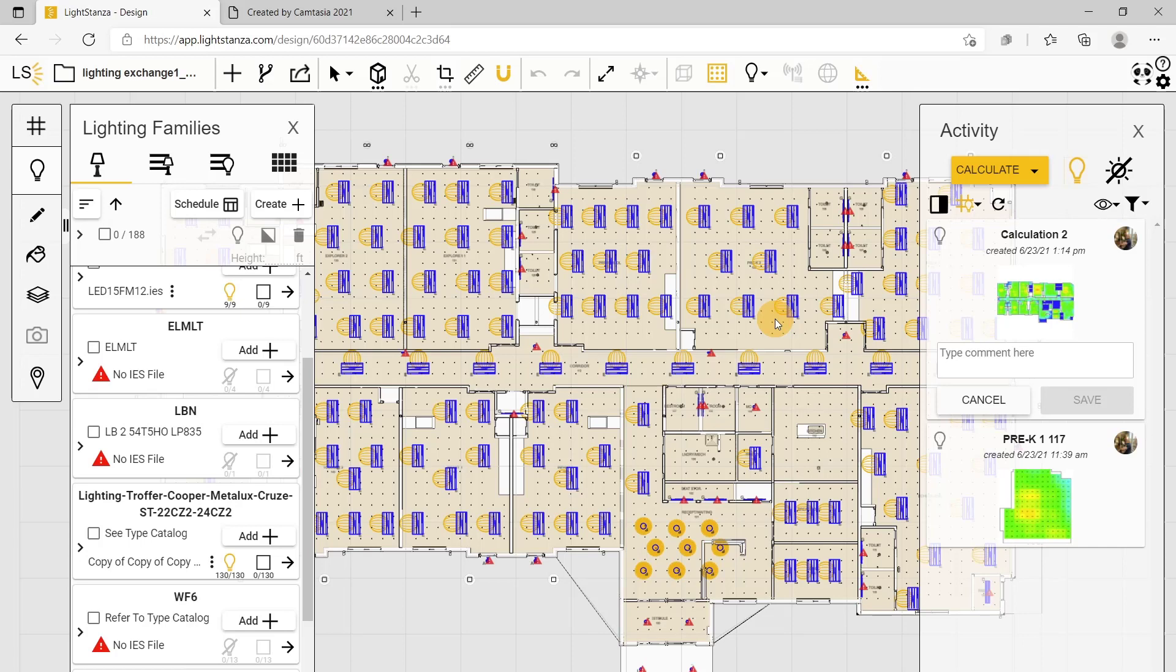In LightSanza, you have the ability to edit your IES files using the photometric editor. This is an advanced setting that will be used throughout the process.